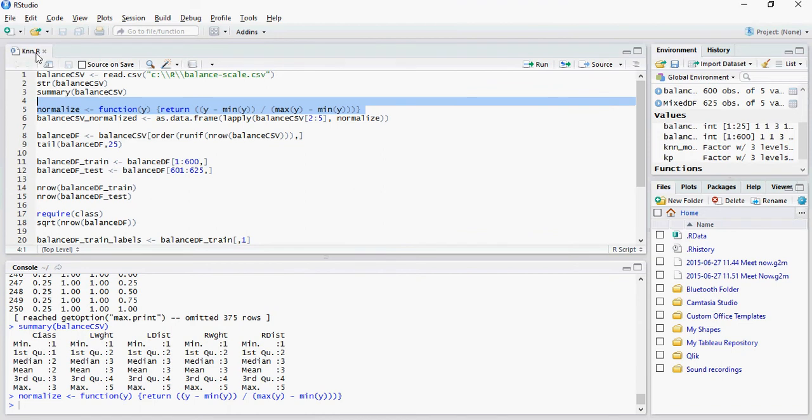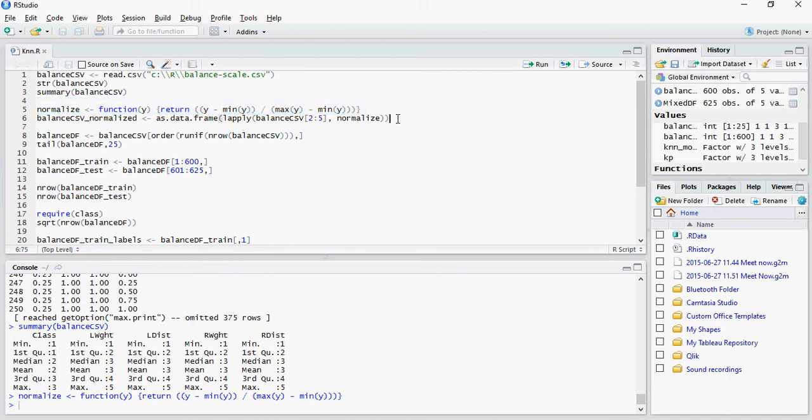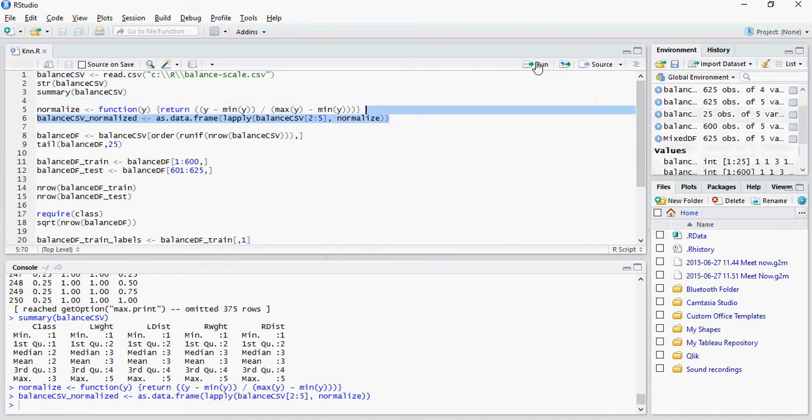The statement for this can be found in the script file which is KNN on KNN dot R script which is available on the Google Drive link in the video section in the description section of the video below. So let's see what does normalization do.